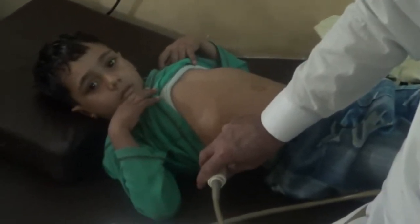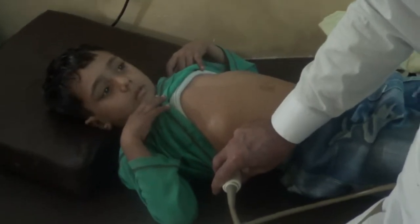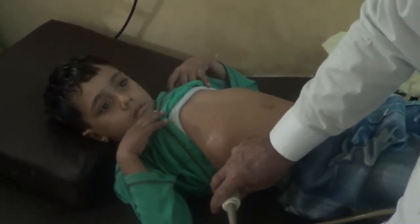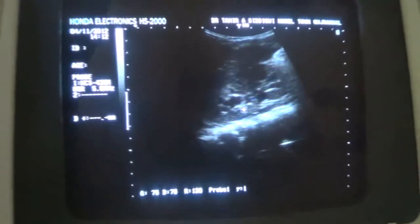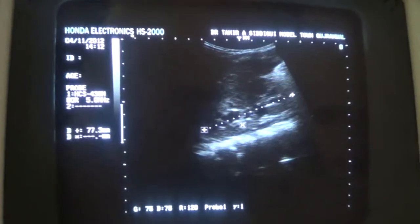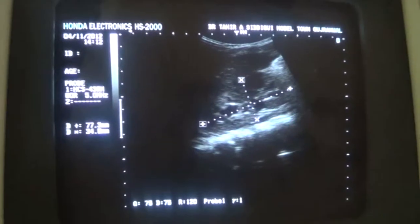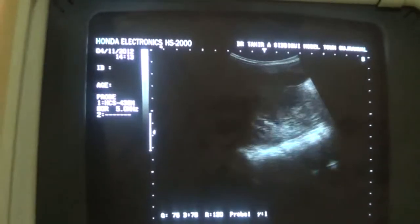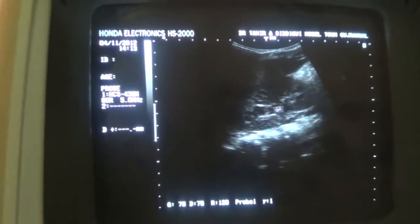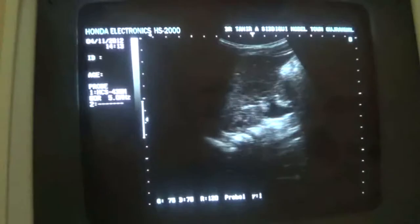This is a six-year-old boy presenting with the history of right ureteric colic. Here we see the right kidney, normal in size, with no stone, and minimally dilated calyces. These are the minimally dilated calyces, and this is the proximal ureter.